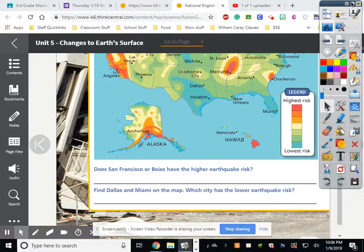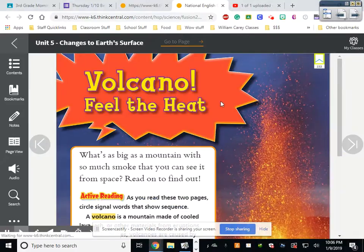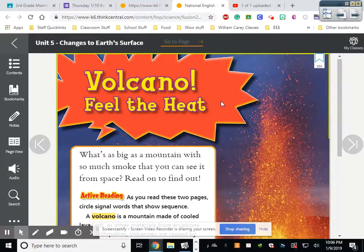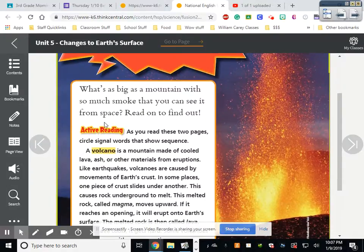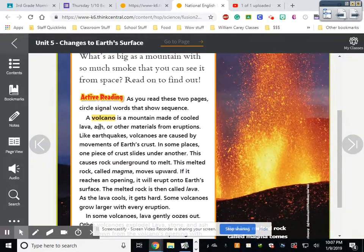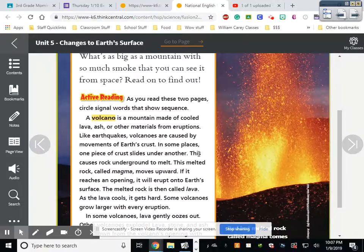Volcano — feel the heat. What is as big as a mountain with so much smoke you can see it from space? That's insane. A volcano is a mountain made of cooled lava, ash, or other materials from eruptions. Like earthquakes, volcanoes are caused by movements of the earth's crust. In some places, one piece of crust slides underneath another, causing rock underground to melt. This melted rock is called magma, and it moves upward.